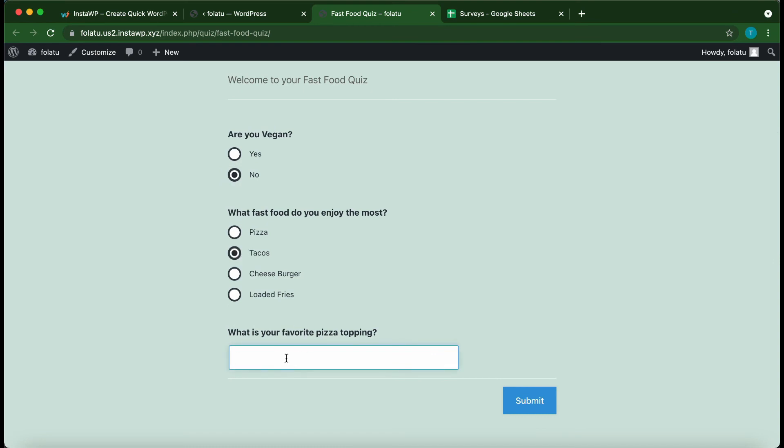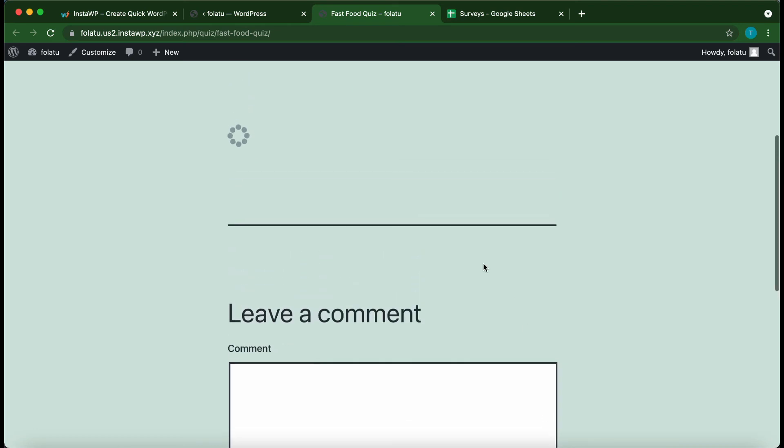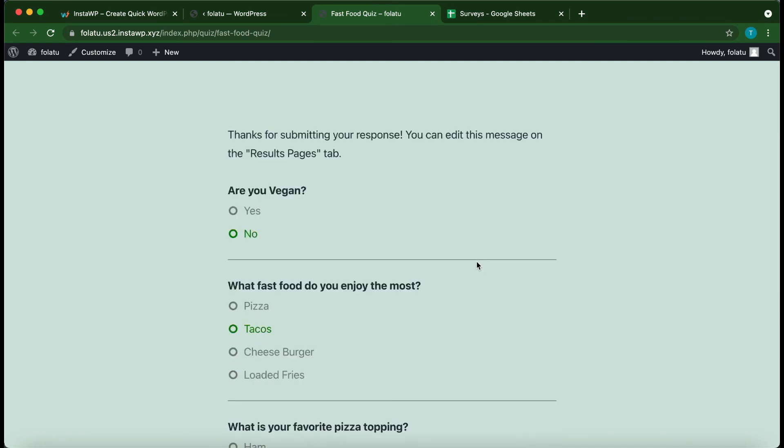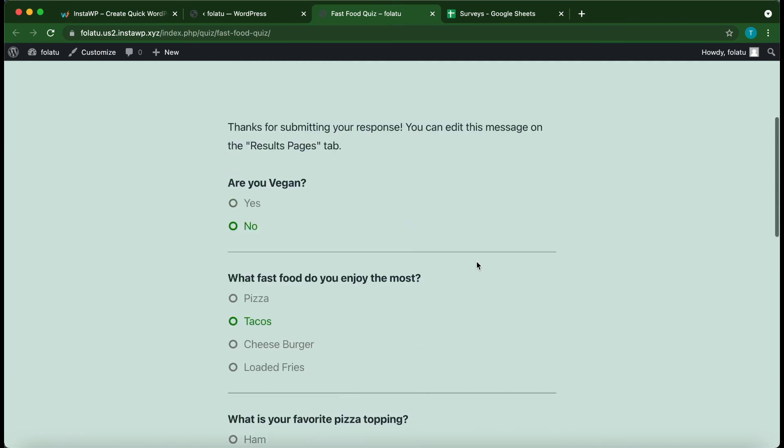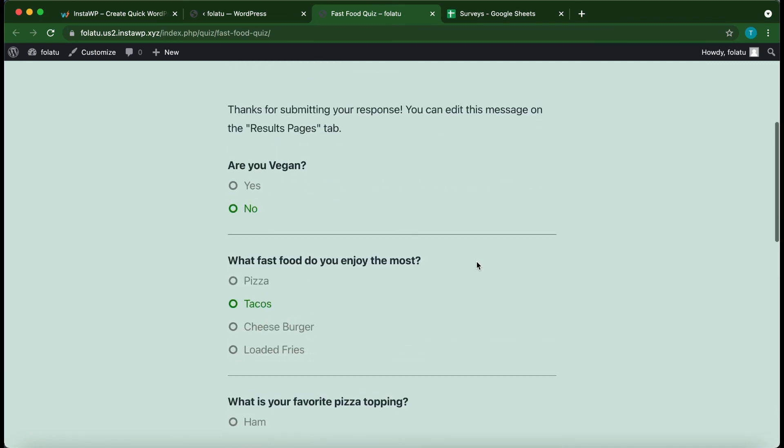So, what is my favorite pizza topping? Let's say ham. Click Submit. Alright, so we have submitted our answers, and this data should be in our Google Sheet.